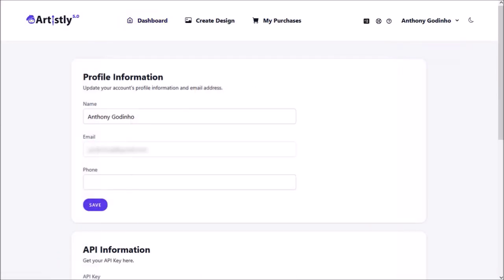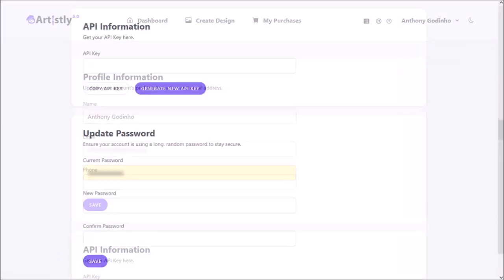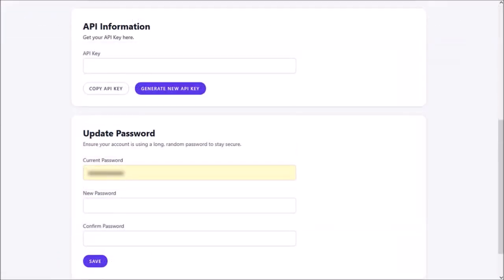It'll bring you to this page. Scroll down and in the API section click on generate new API key.